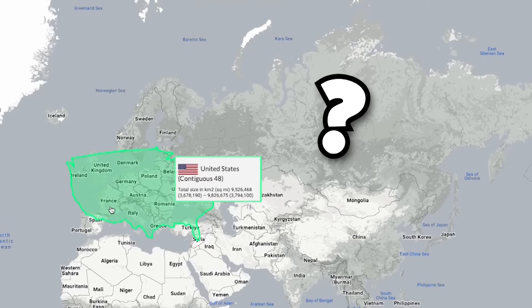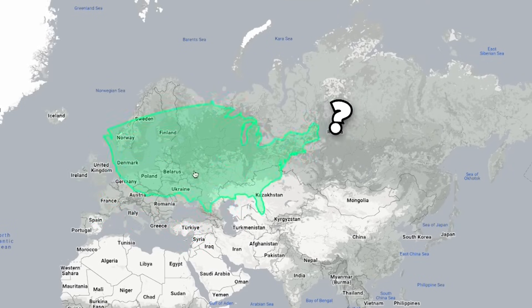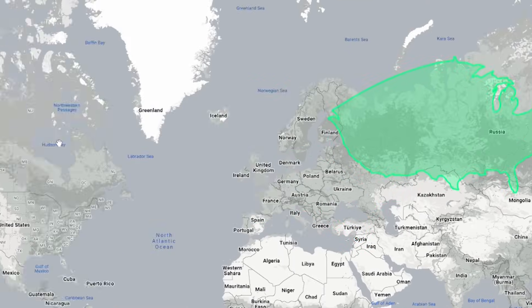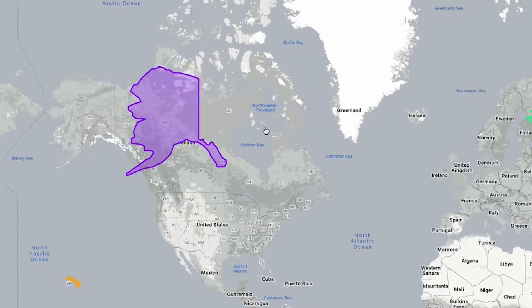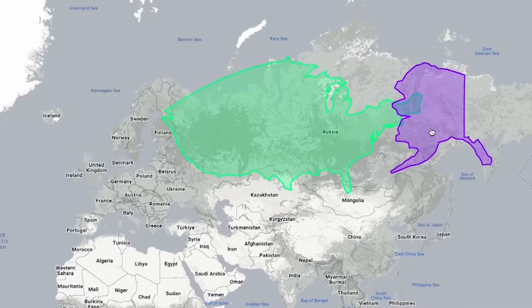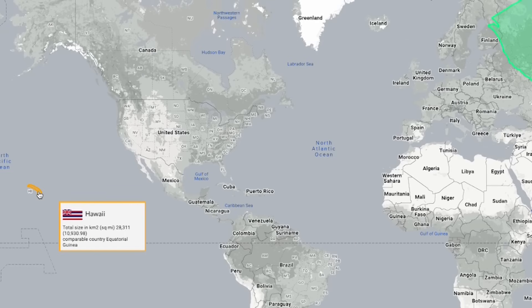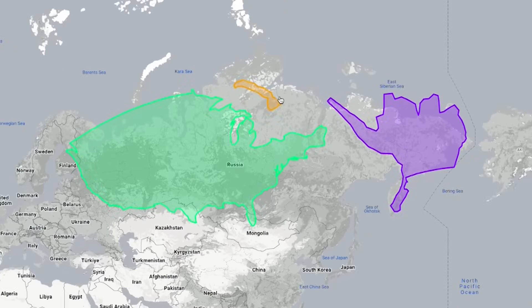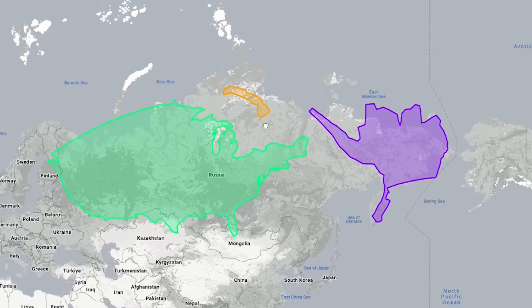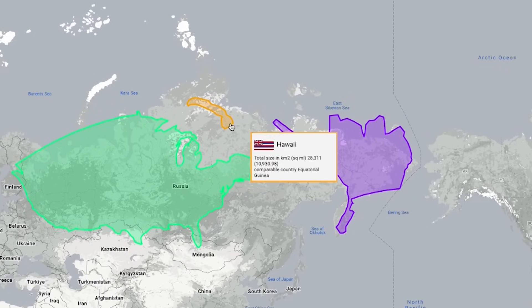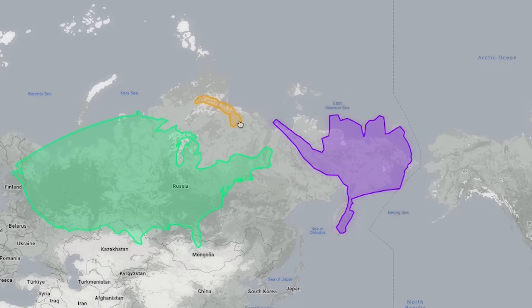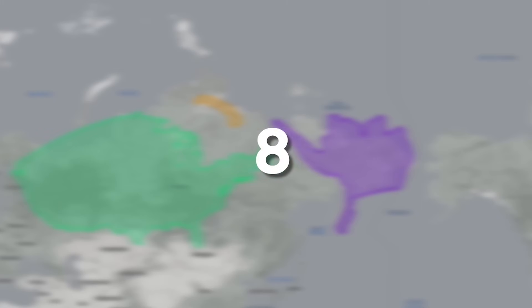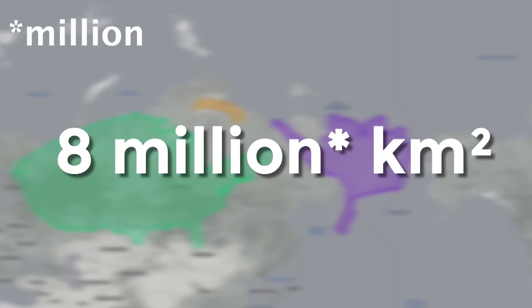What about Russia? Here we need Alaska. Let's add the last feature of America — Hawaii. But it was obvious. Russia is larger than America by almost 8,000 kilometers.